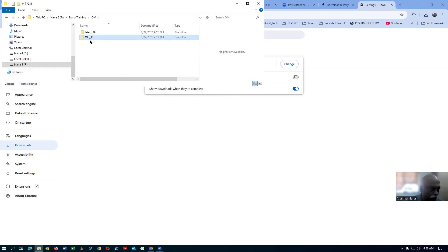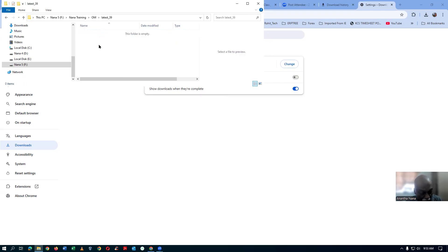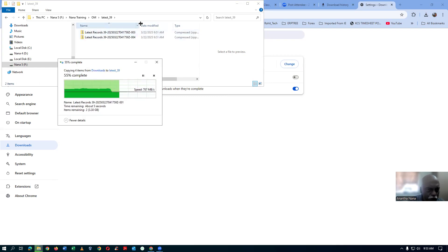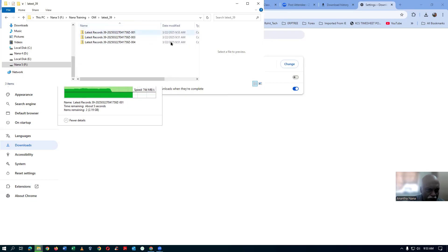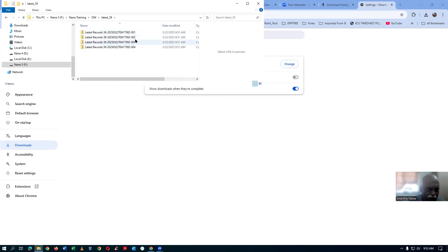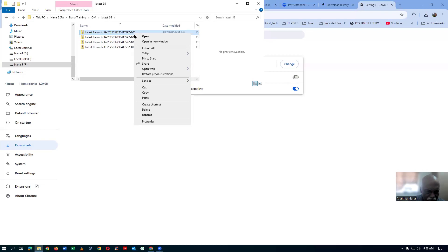33 has to be downloaded into the old folder, and 39 has to be downloaded into the latest folder. Open up the latest 39 file folder and I will now paste the four files over here. All four files are now getting pasted. Now each and everything you have to unzip.